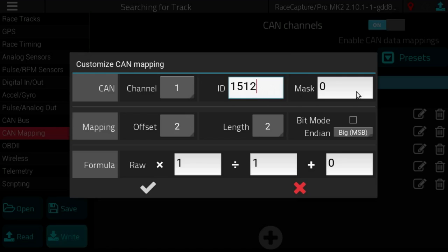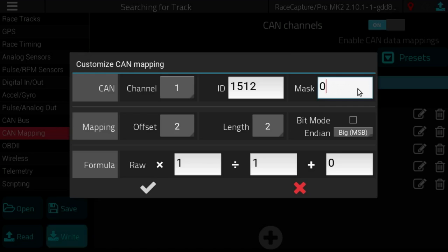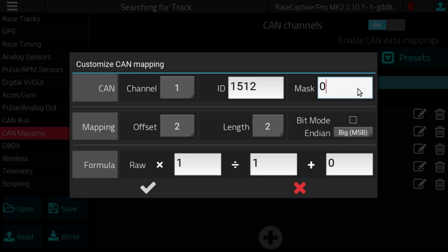And that is like an identifier that the other device, in this case the Megasquirt, is broadcasting a message on ID 1512. The mask is an advanced feature that says I want, if I define a mask, I want to filter out certain parts of the ID before I consider it as a channel for connecting via telemetry channel.